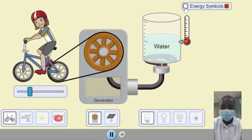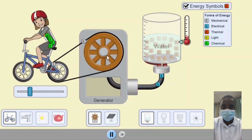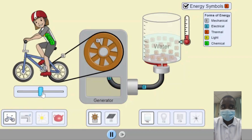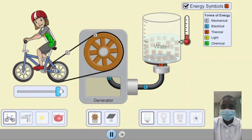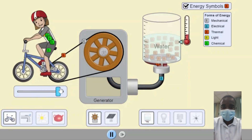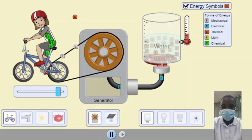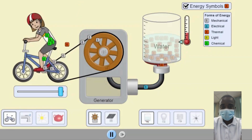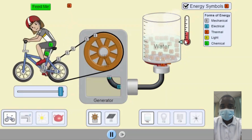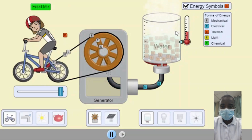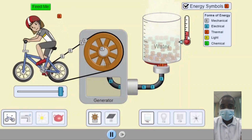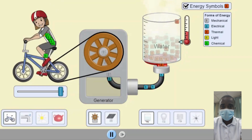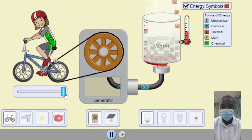The simulation also allows students to explore energy changes associated with phase changes and chemical reactions. For example, students can observe how energy is absorbed or released during the melting, freezing, evaporation, or condensation of water. Additionally, students can explore how energy is released or absorbed during chemical reactions, such as combustion or photosynthesis.